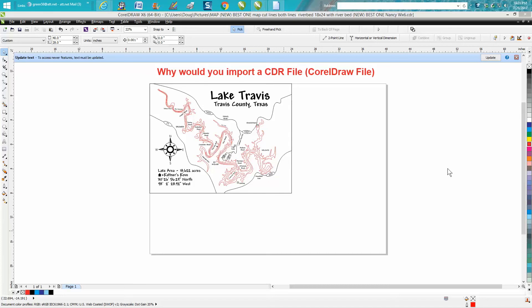Hi, it's me again with CorelDRAW tips and tricks, and this is going to be a short video on why you would import a CDR file, which is a CorelDRAW file. Why would you import it?